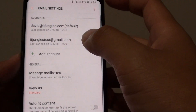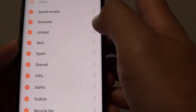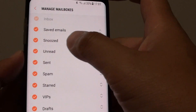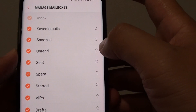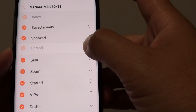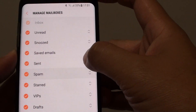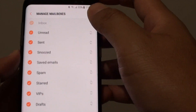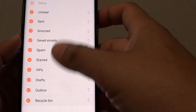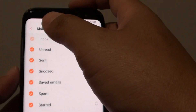Then tap on Manage Mailboxes. Here you can reorder the mail folders by simply dragging on the reordering icon. I'm going to drag Unread to the top and then Send next to Unread. You can drag any other mail folder that you want to reorganize.